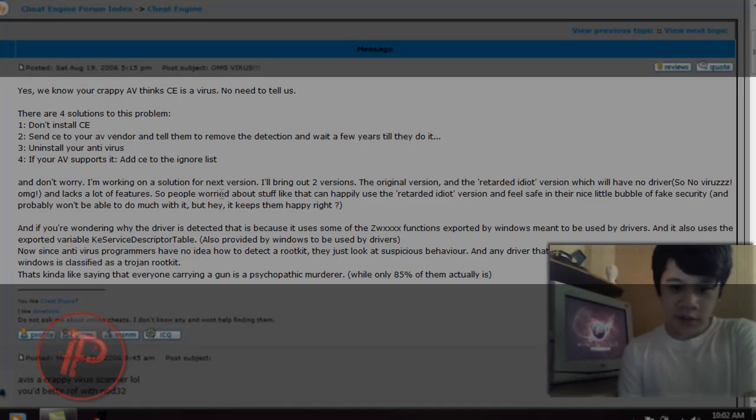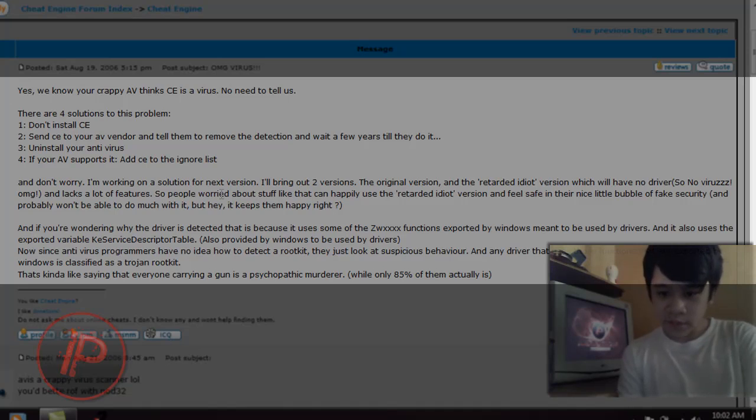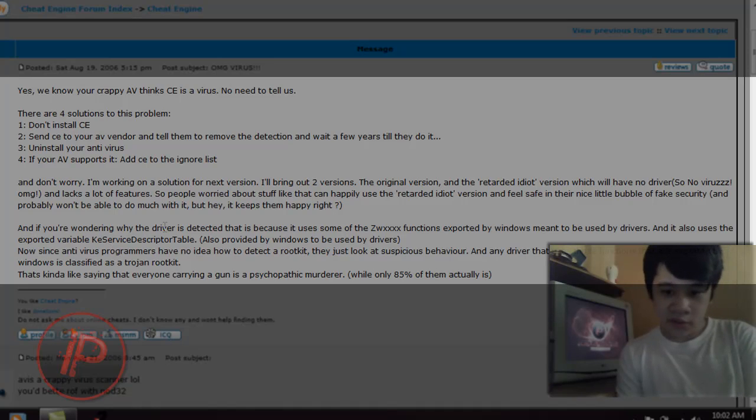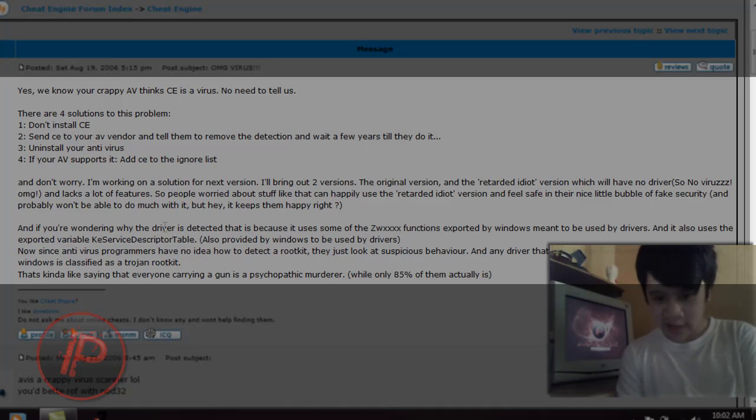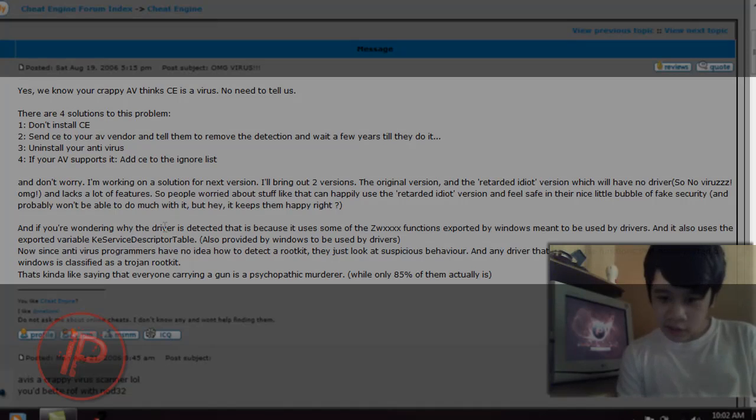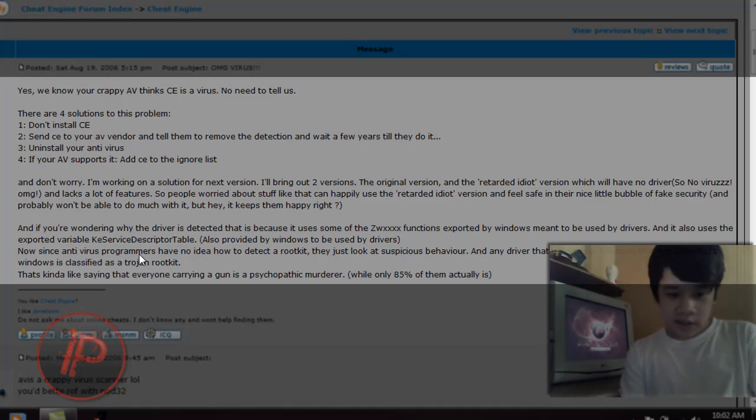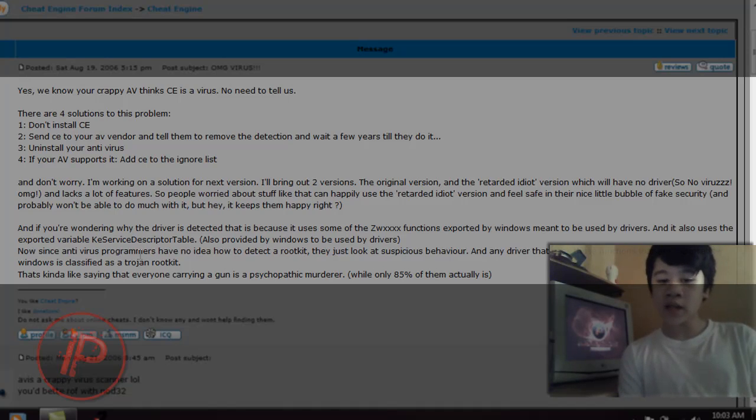And if you're wondering why the driver is detected, that is because it uses some of the ZW-XX functions exported by Windows, meant to be used by drivers. And it also uses the export variable KE Service Descriptor Table, also provided by Windows to be used by drivers. Now, since unadvised programmers have no idea how to detect a rootkit, they just look at suspicious behavior, and any driver that uses those functions that are exported by Windows is classified as a Trojan rootkit. That's kind of like saying that everyone carrying a gun is a psychopathic murderer, while only 85% of them actually is.